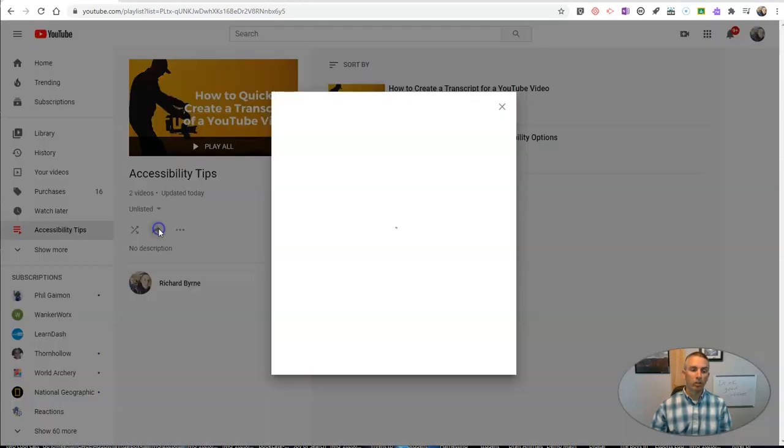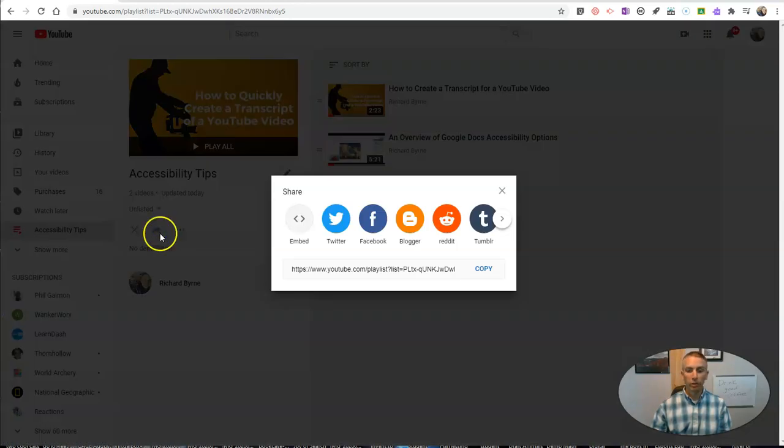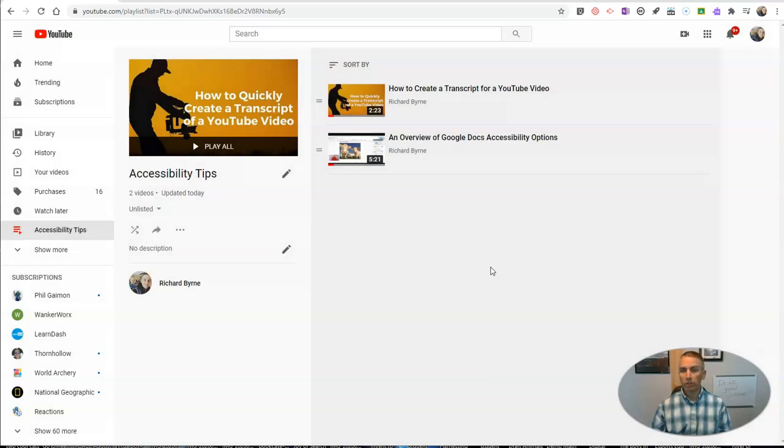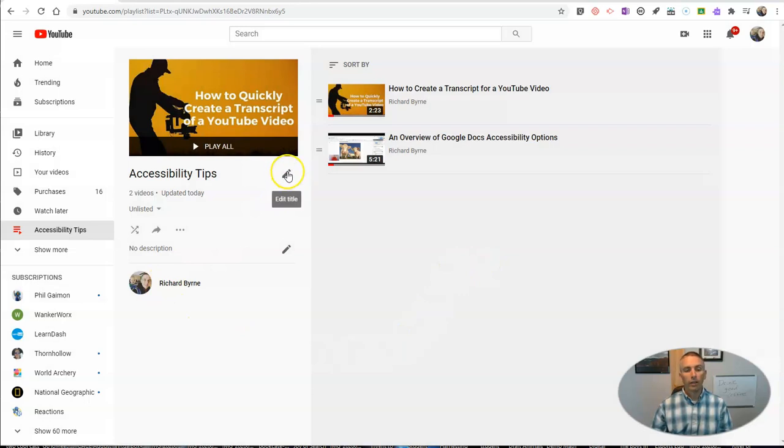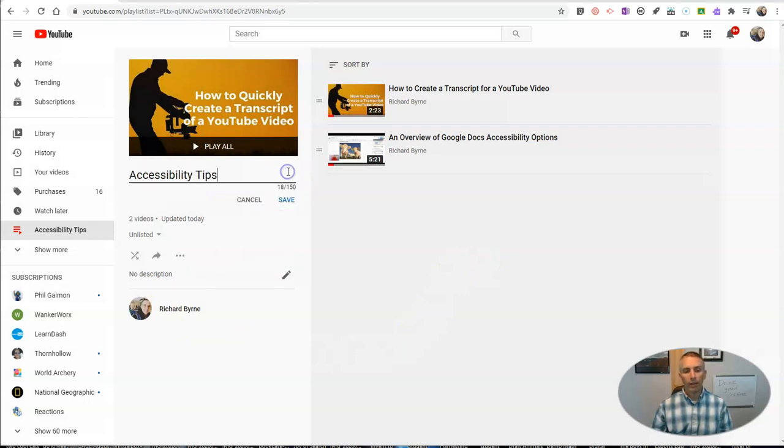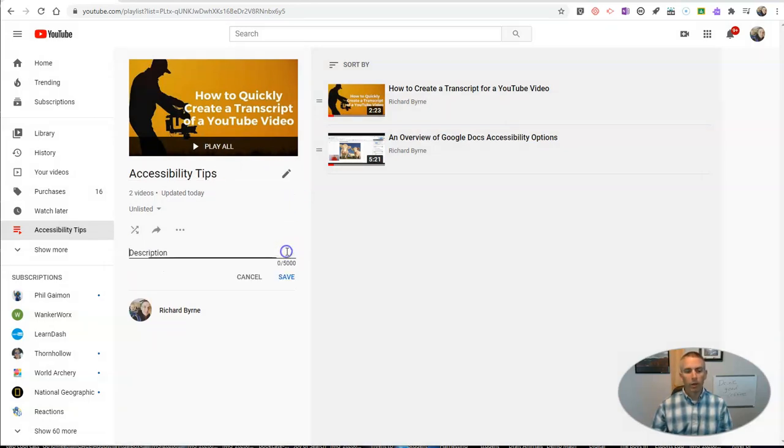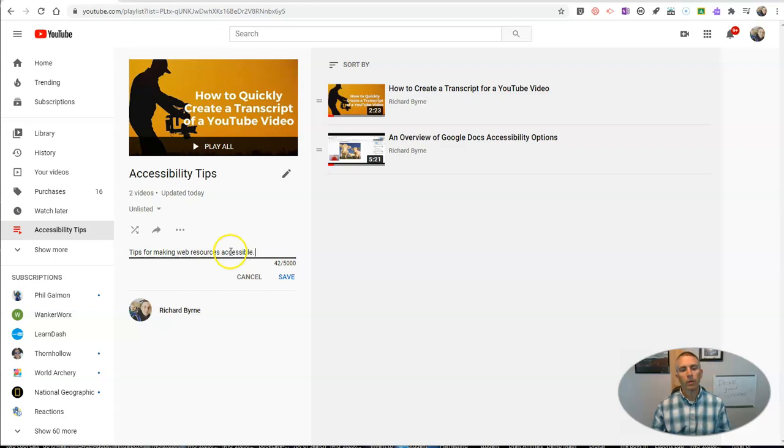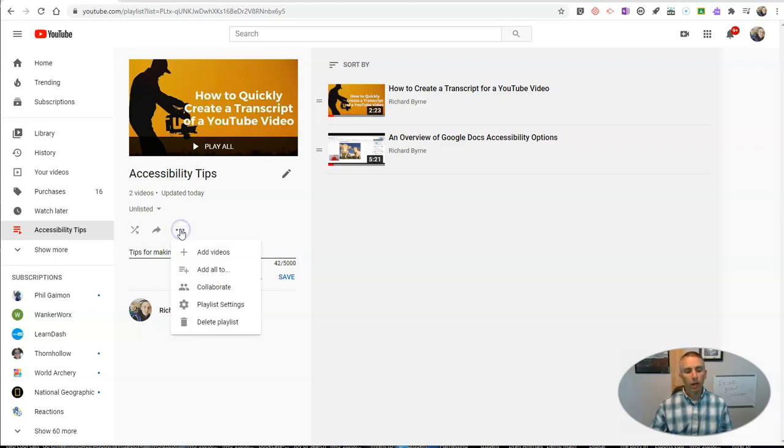Now, I can share this with my students. Just copy that, and I could post it in Google Classroom or Microsoft Teams. I can go in and edit the title at any time. You can put in a description, but I also have this option here to collaborate, right next to the share button.